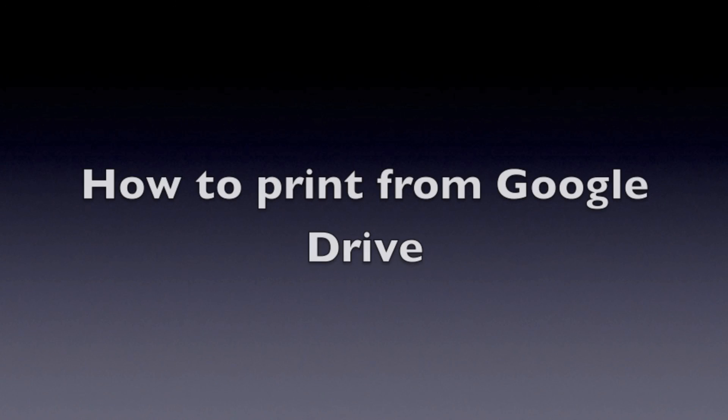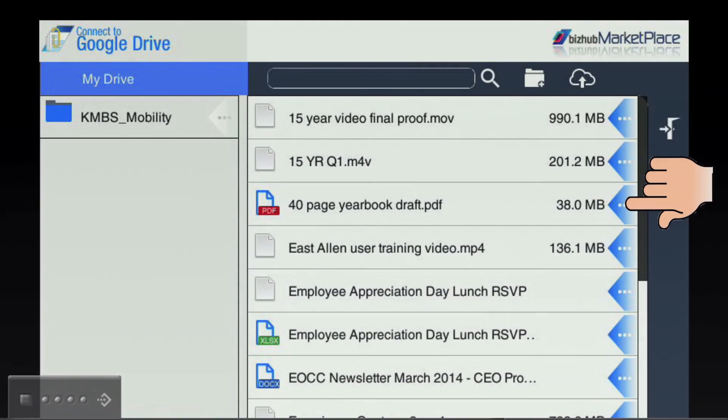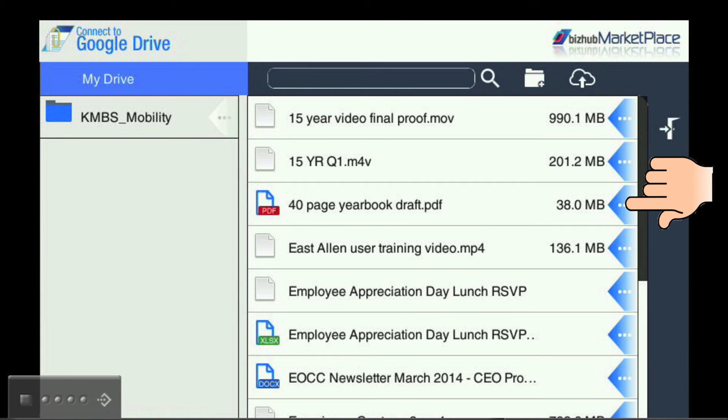Now that we know how to log in to the Google Connector app, let's talk about how to print from the Google Connector app. First, you will need to choose a document in your Google Drive by touching the blue arrow to the right of the document that you want to print.